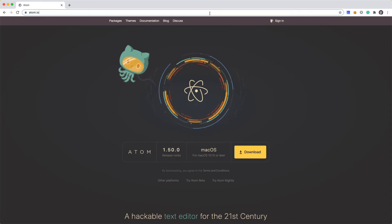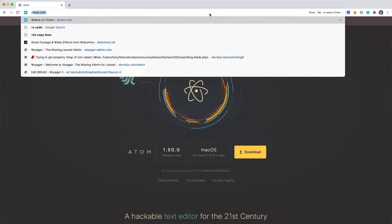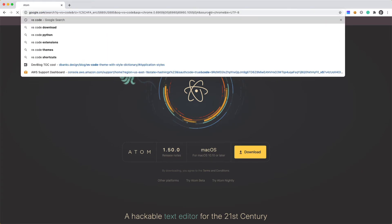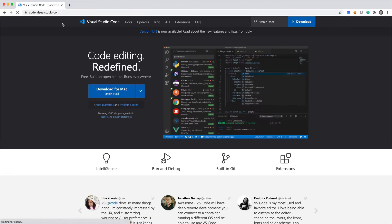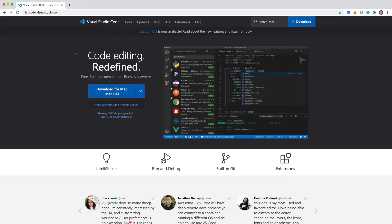But there is also another one called VS Code. So you can do a search for that. And you'll see here that it's code.visualstudio.com. So we can download this editor for Mac, for Windows, or for Linux. And this is going to be the code editor that we're going to be using throughout this video series.